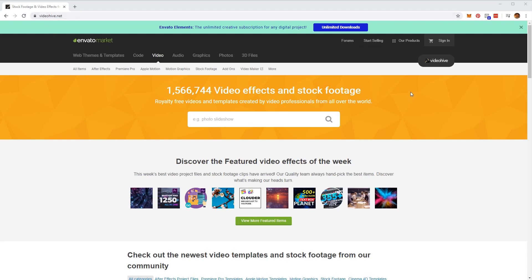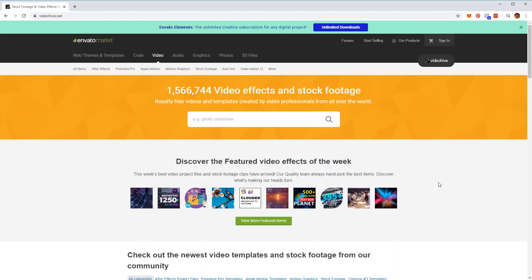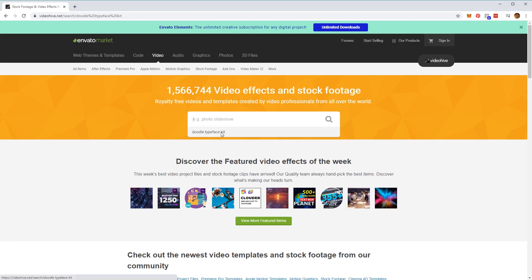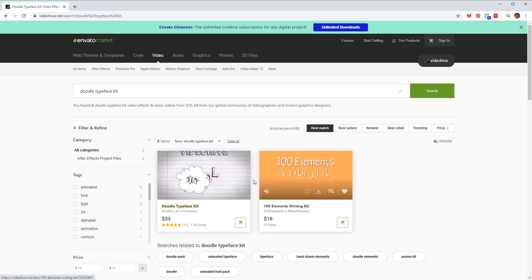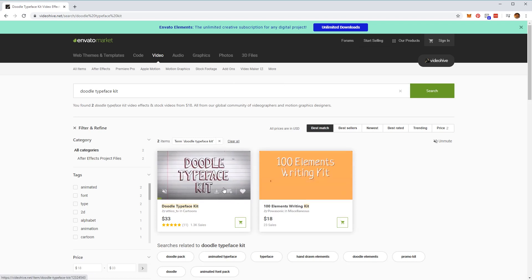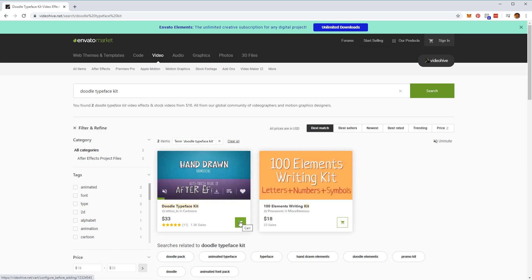Make sure you've created an account if you haven't already by clicking on the sign in button at the top and then creating an Envato account. Once you've done that, you'll have access to purchase all the assets on the website. Let's go ahead and type in doodle typeface kits in the search bar. You'll see a results page, so go ahead and download the first one by clicking on the cart button.